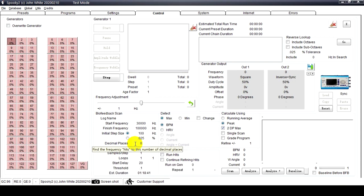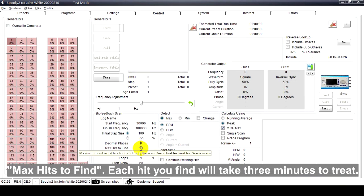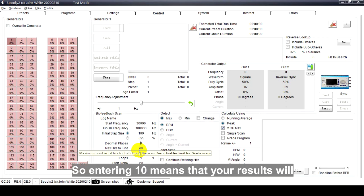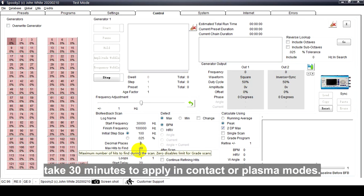Max Heats to Find: Each heat you find will take three minutes to treat, so entering 10 means that your results will take 30 minutes to apply in contact or plasma modes.